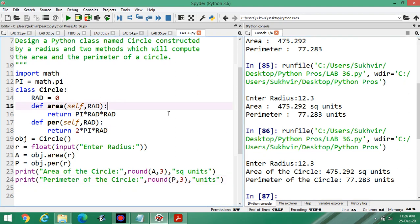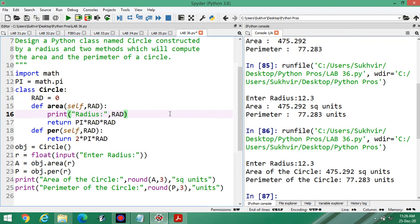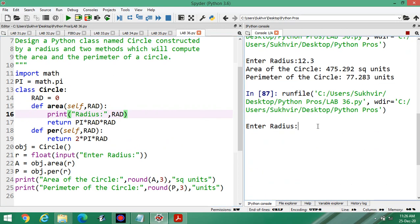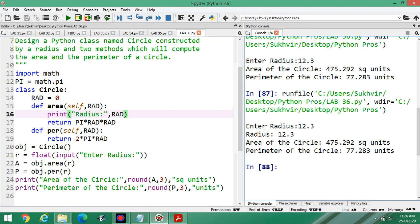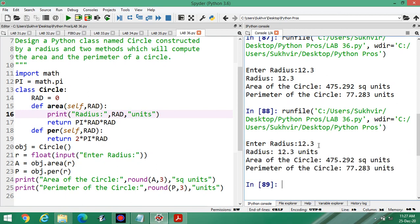You can also print the radius here: print 'Radius is equal to' and add units. Execute the program again with 12.3. Output shows: Radius is equal to 12.3 units, then Area of the circle 475.292 square units, and Perimeter of the circle 77.283 units.